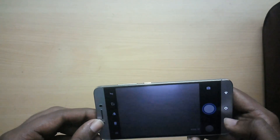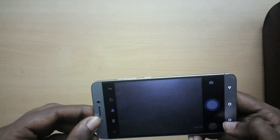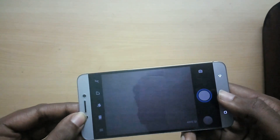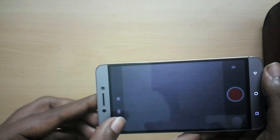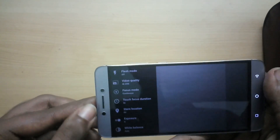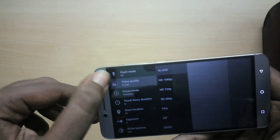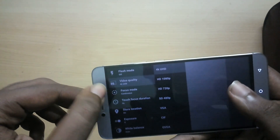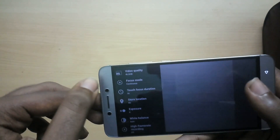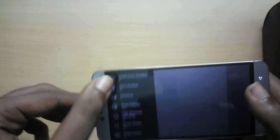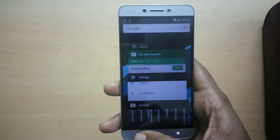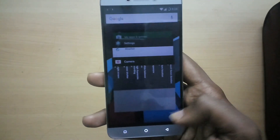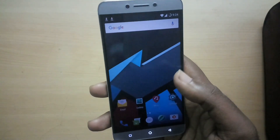Overall, this ROM is just fantastic. It's the very first custom ROM for the LeEco Le2 and it really brings out what a beast the Le2 has been all along. That's it for this video, guys — if you liked it, hit the like button, and for more videos hit the subscribe button.